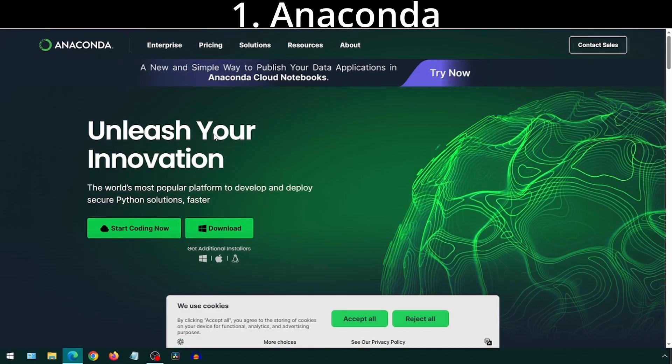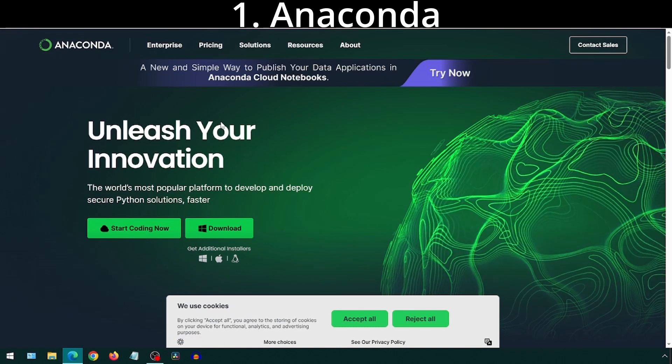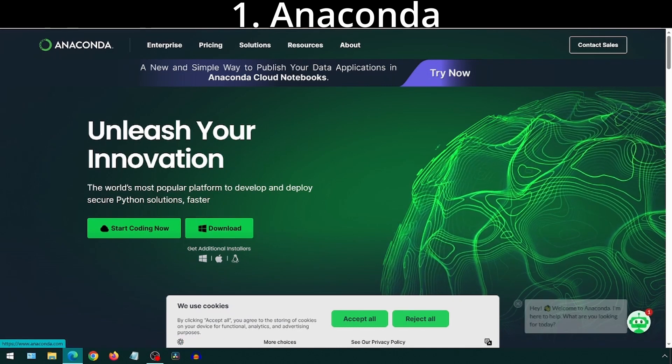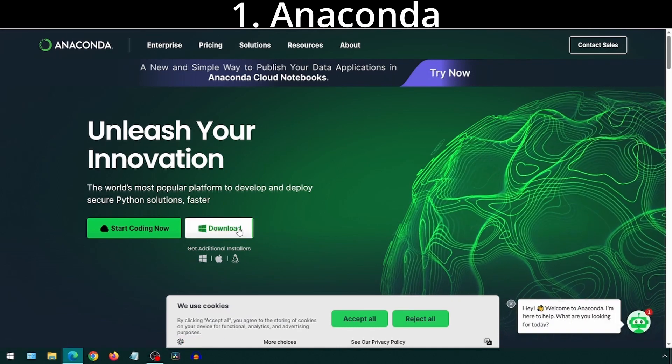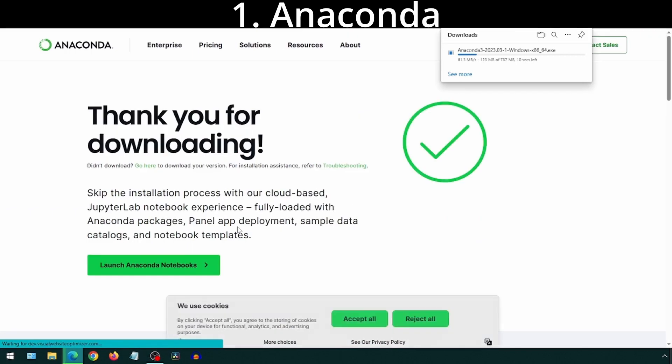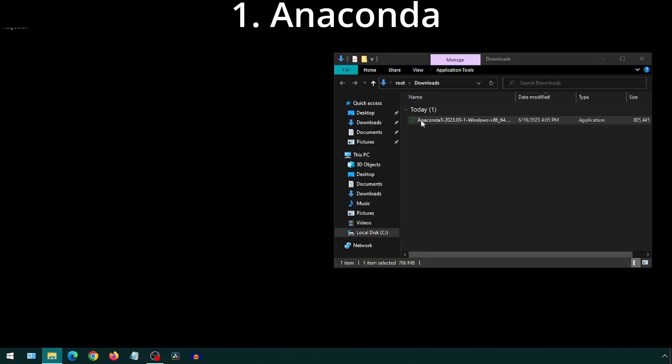First, we will download Anaconda from Anaconda.com. Simply click on the Download button on the Home page. Double-click on the installer we downloaded.